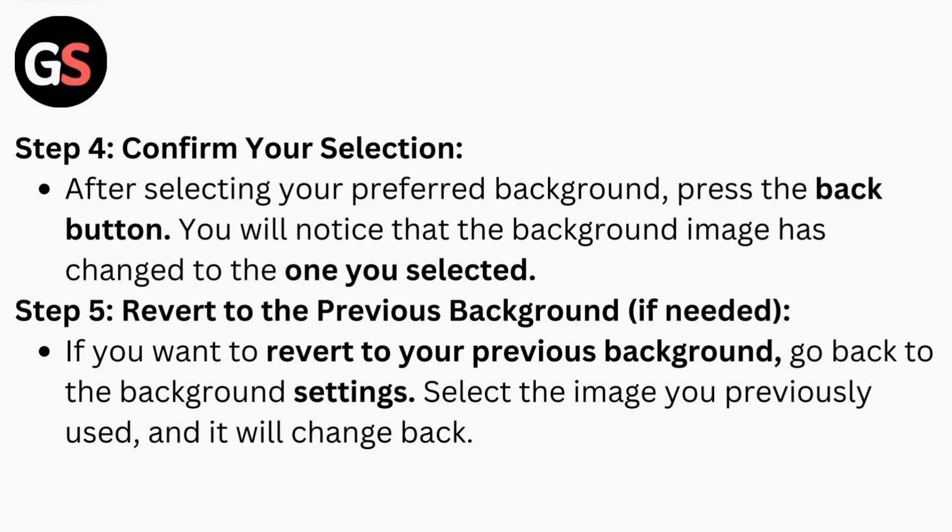Step 5: Revert to the previous background if needed. If you want to revert to your previous background, go back to the background settings. Select the image you previously used and it will change back.